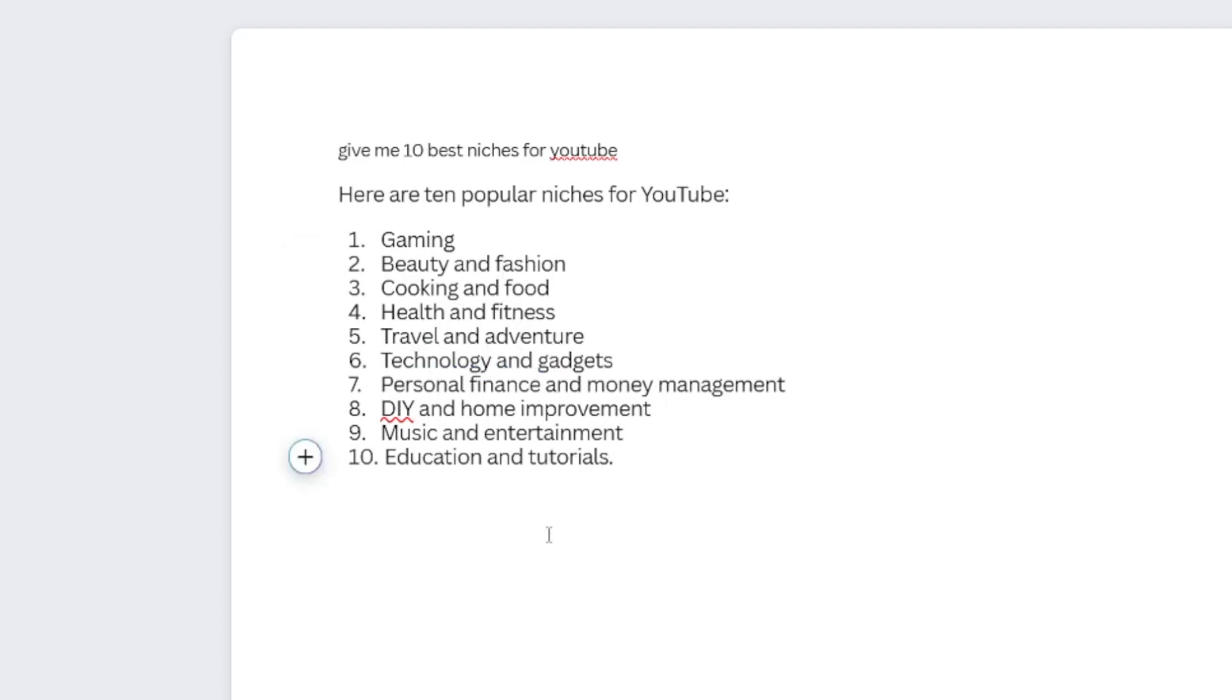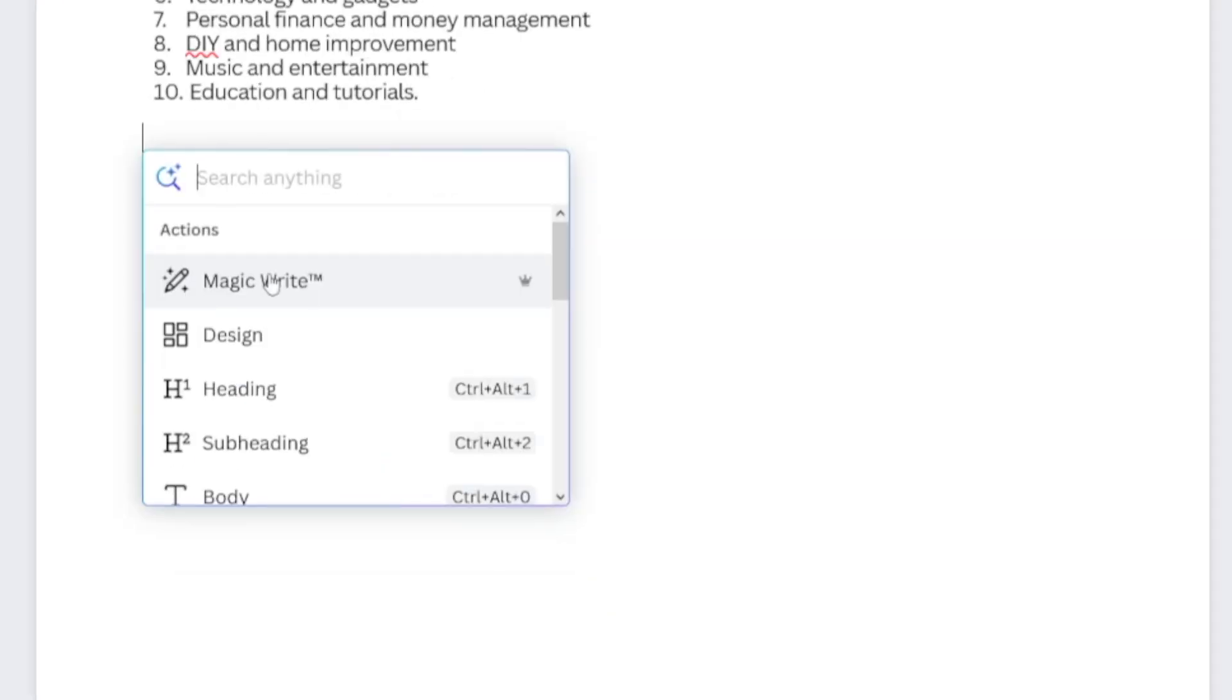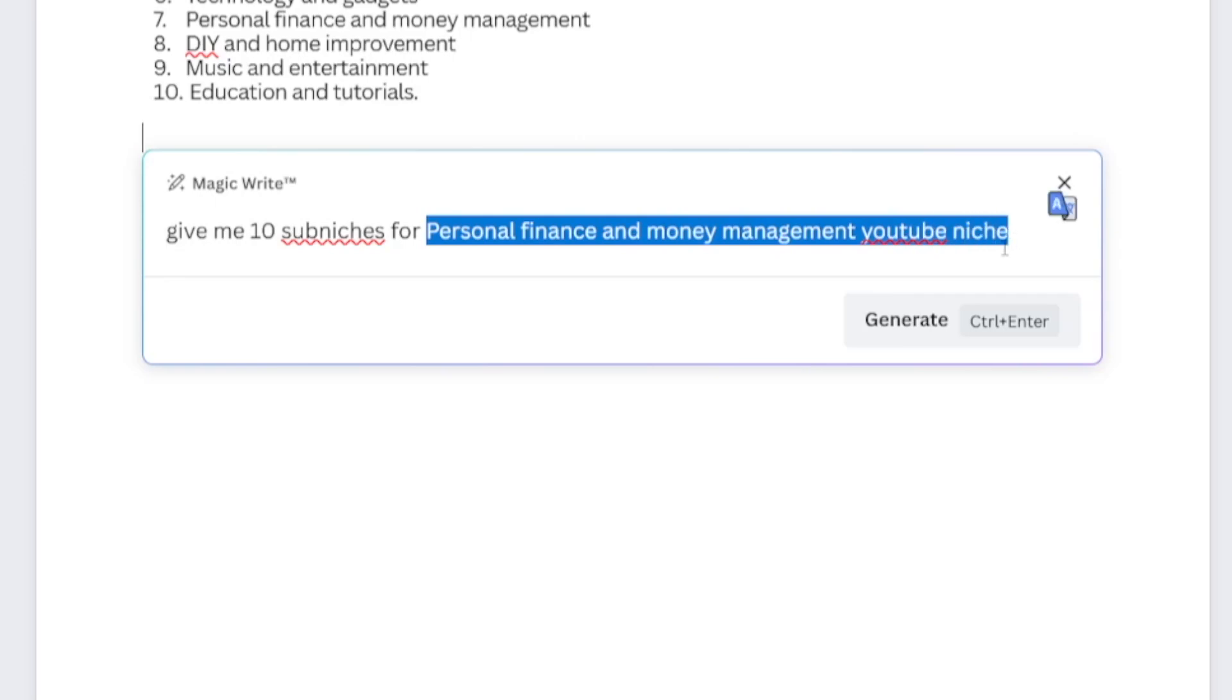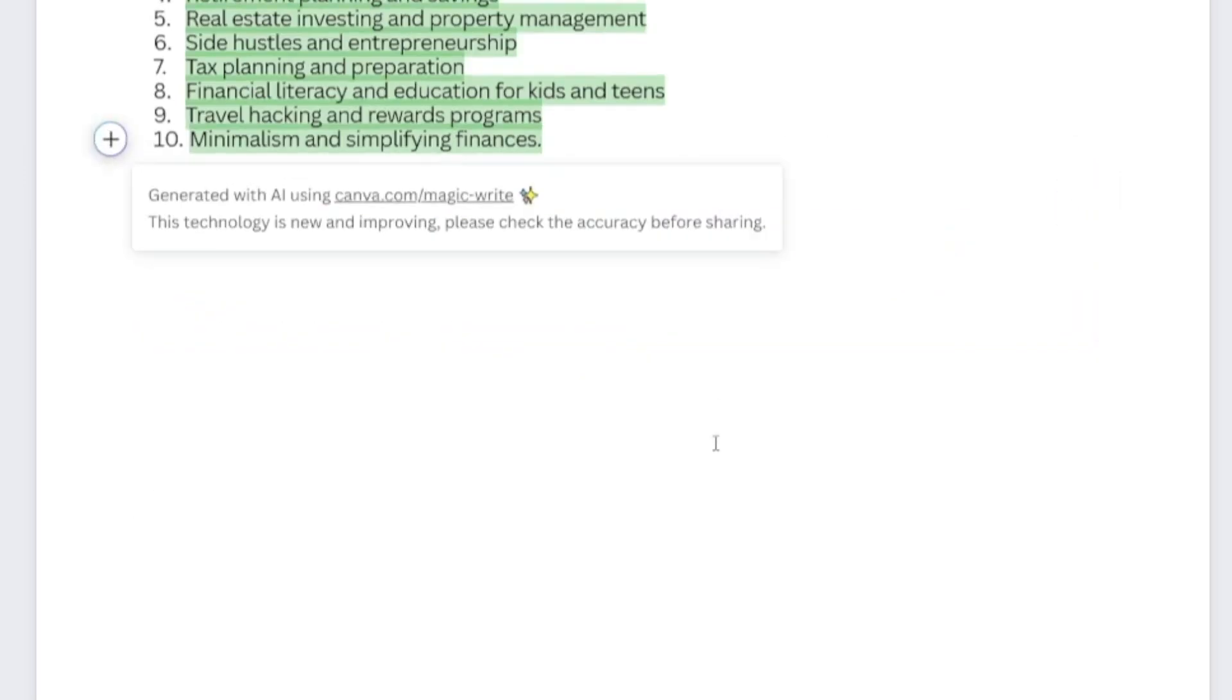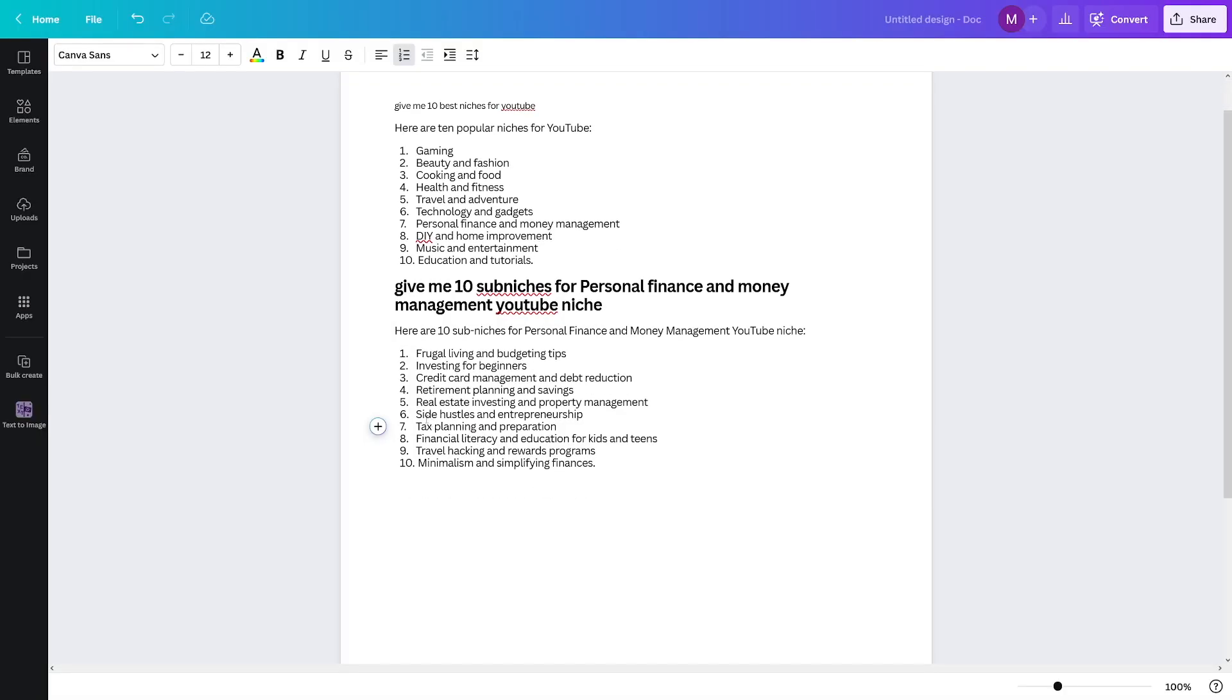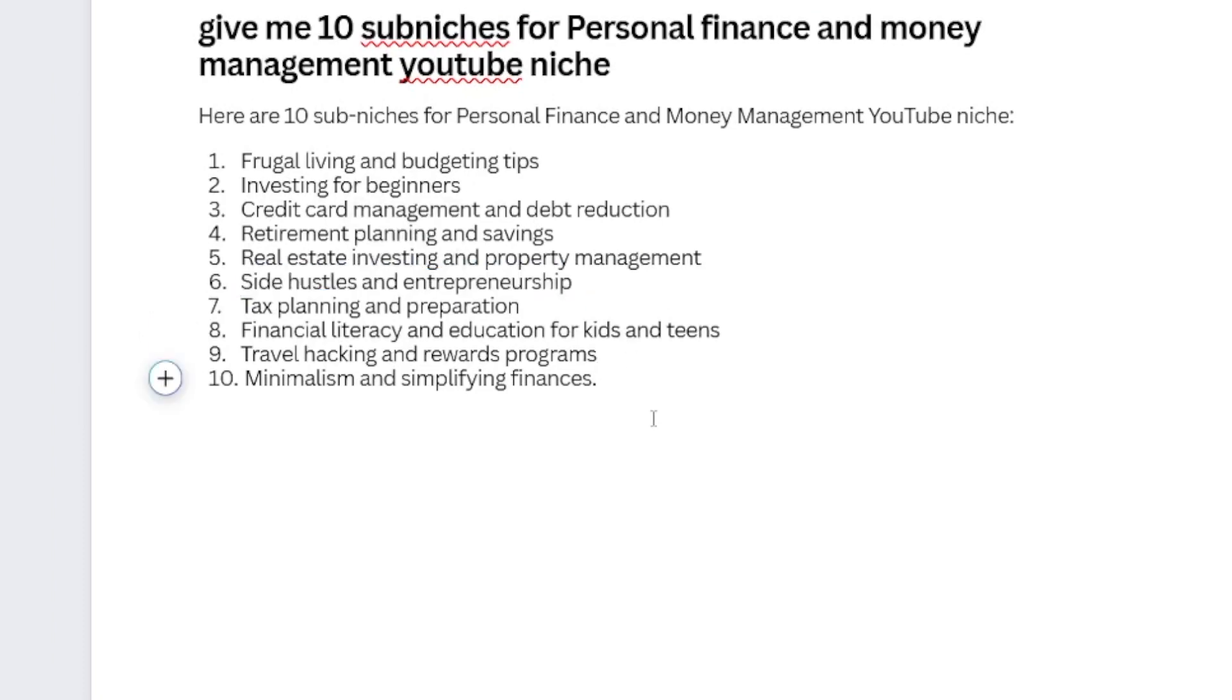So the next step is you can use Magic Write again, because whichever one of these niches you choose, you have to find a sub-niche. So you can type like this, give me 10 sub-niches for personal finance and money management YouTube niche, click on the generate button. And it is going to provide to you. Now you have to niche down because there's a lot of channels which are into personal finance. So you have to niche down because that's the way in which you are going to secure your audience. So let's say for example, that I like this number six one. So side hustles and entrepreneurship.